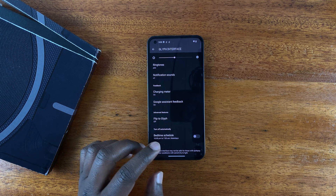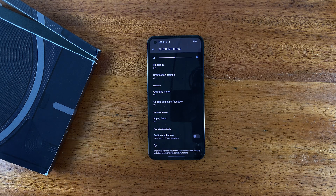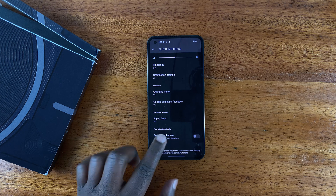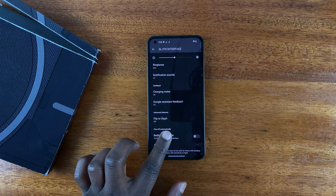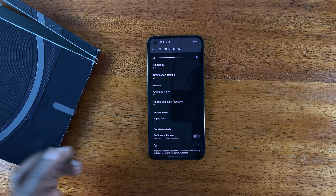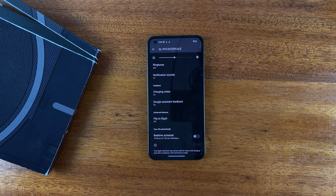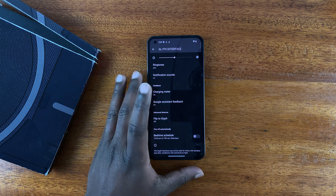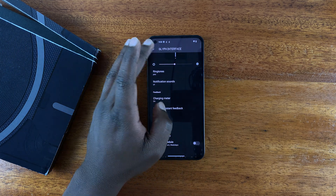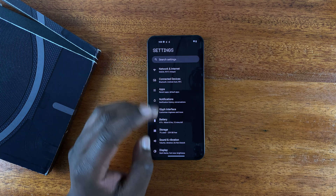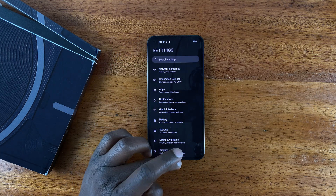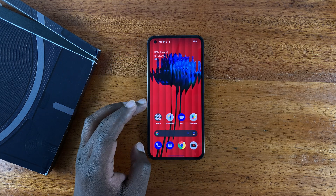You can also turn the bedtime schedule off. This is basically a schedule you can customize for when the glyph interface works and doesn't work. For instance, you can set it to only work during the day and not at night, so it doesn't distract you when you're sleeping with those bright lights shining in your room.